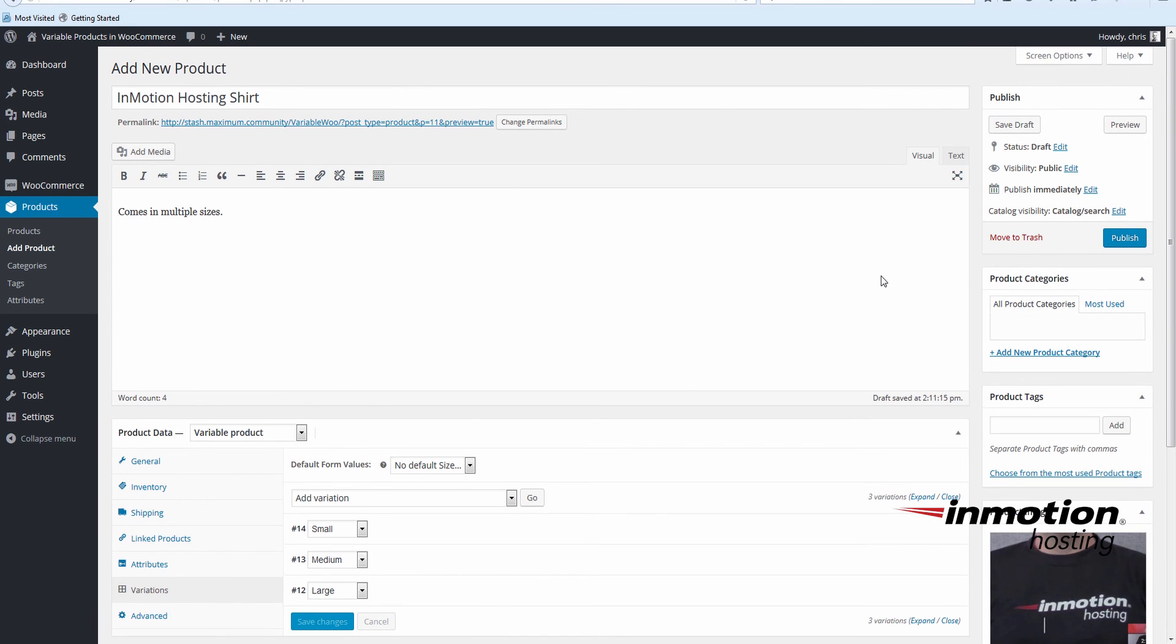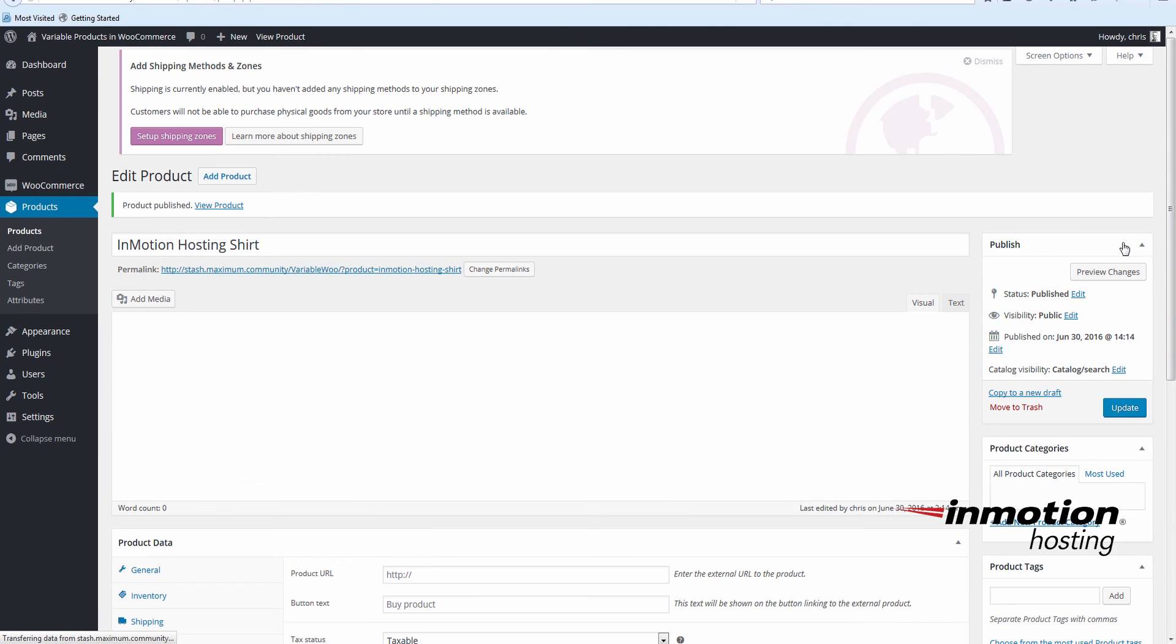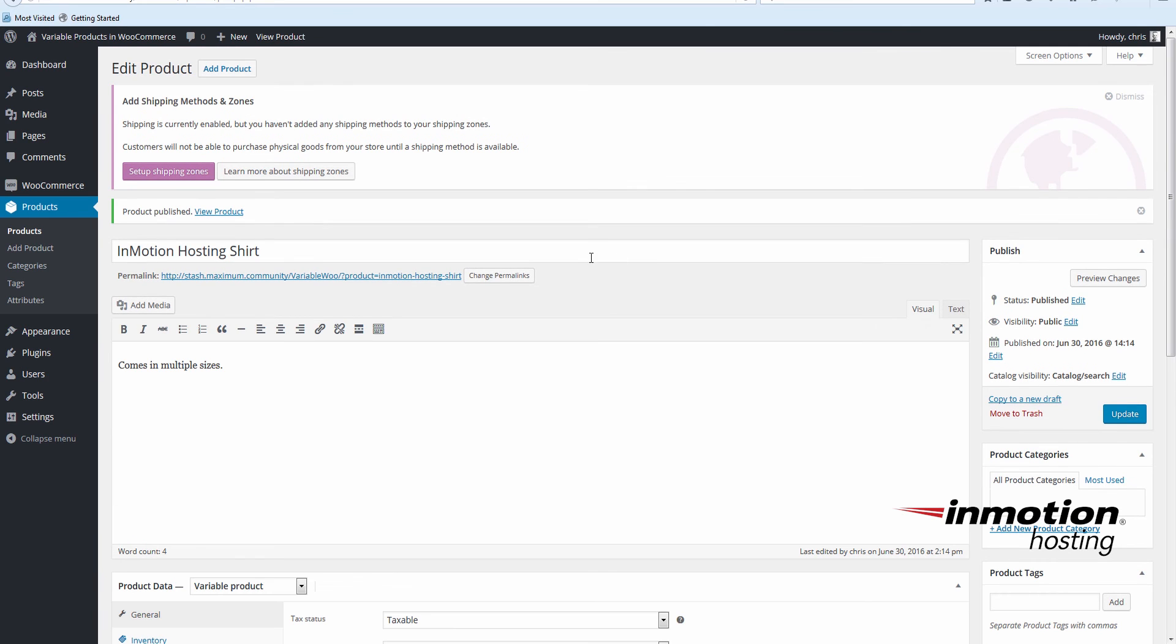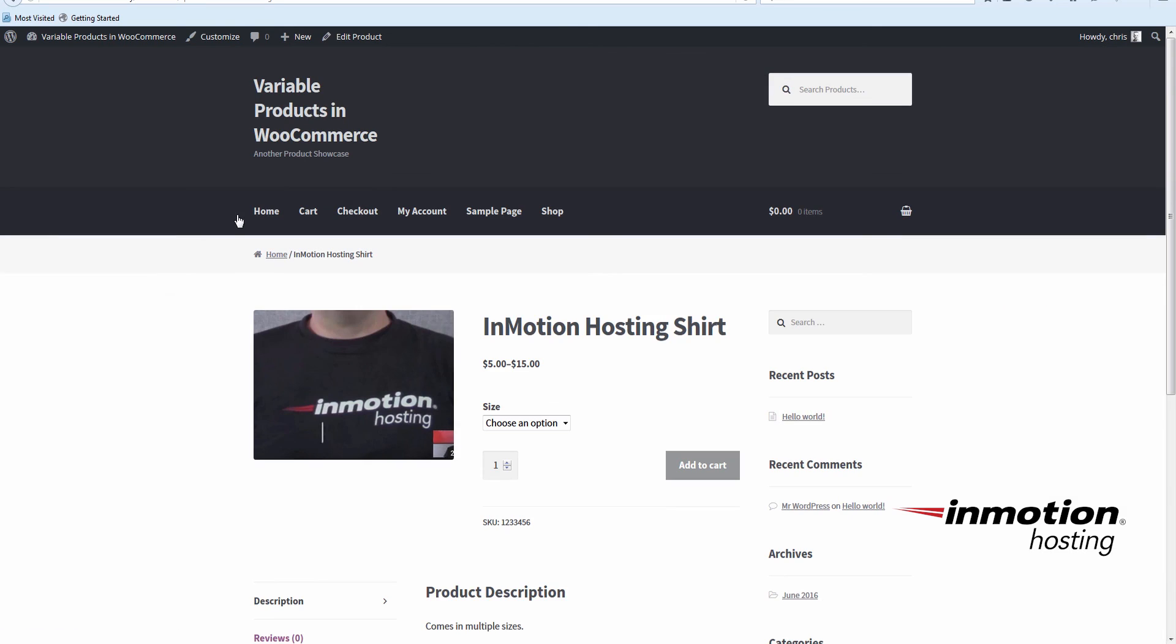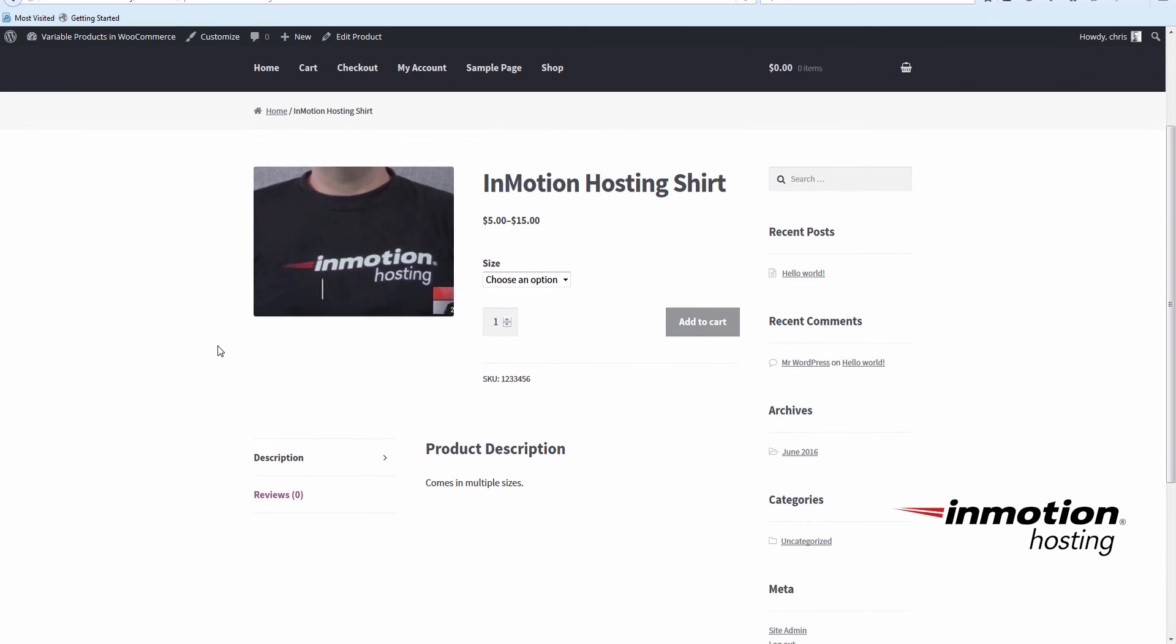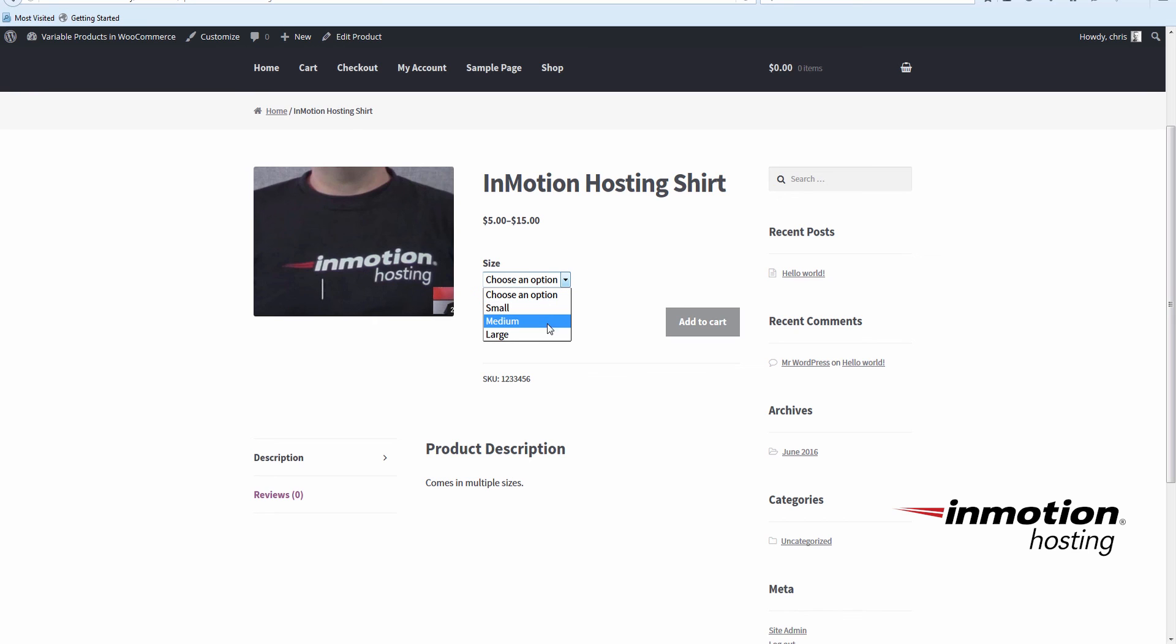Now we're ready to publish our shirt. On the right panel here, click Publish. And we have the option here to view our product. Here's the InMotion Hosting shirt. You can see it varies in price from $5 to $15. And we can choose our size. Small, medium, or large.